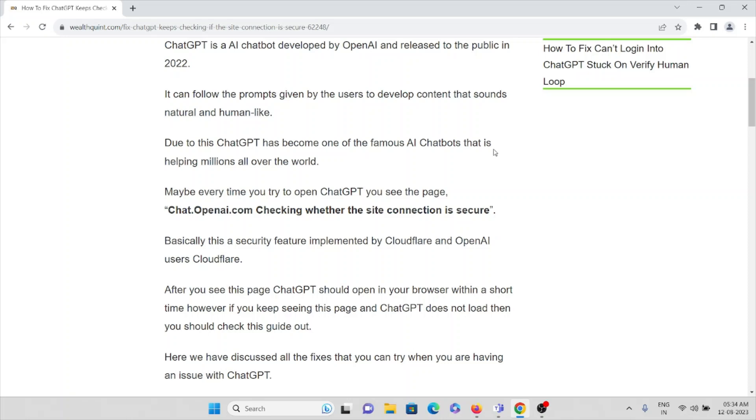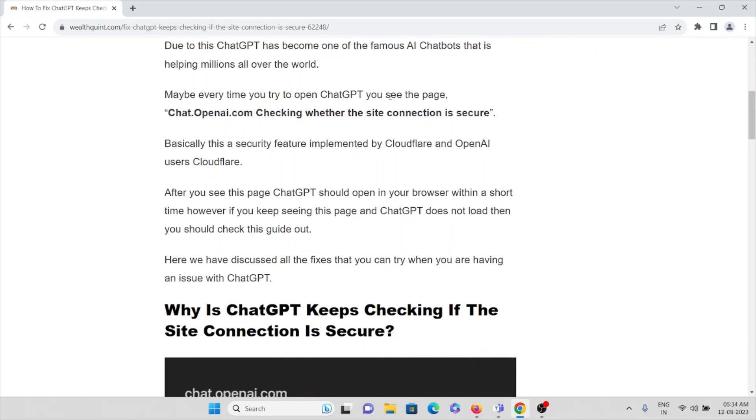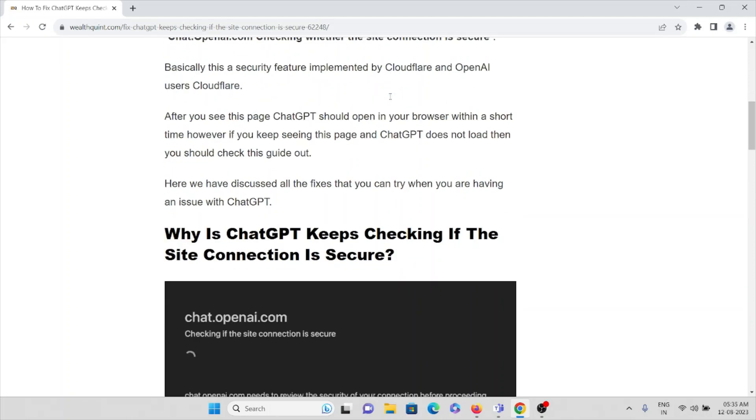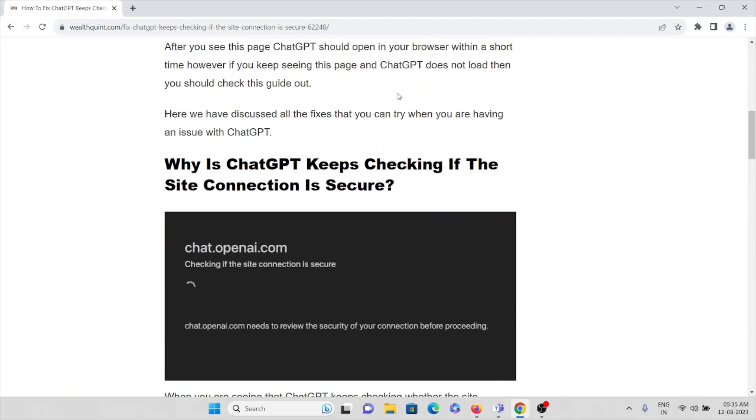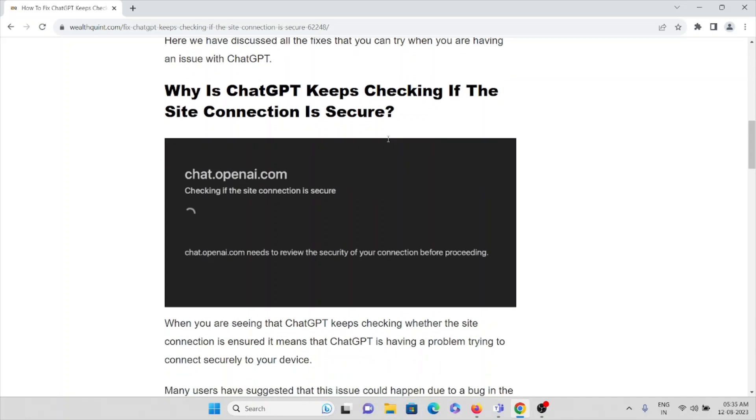However, if you keep seeing this page and ChatGPT does not load, then you should check this guide. So let's try to understand why we are getting this kind of error and we also see how we can fix this particular error. Let's see why ChatGPT keeps checking if the site connection is secure.